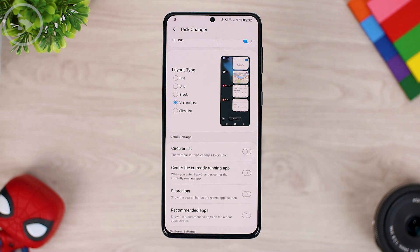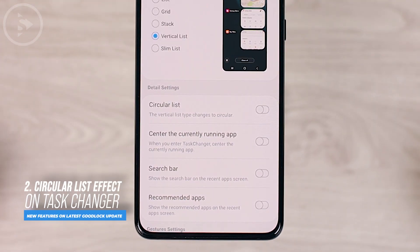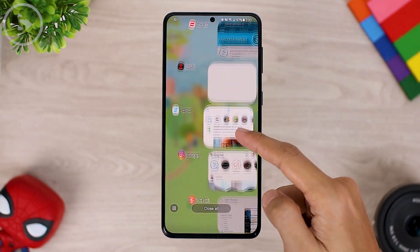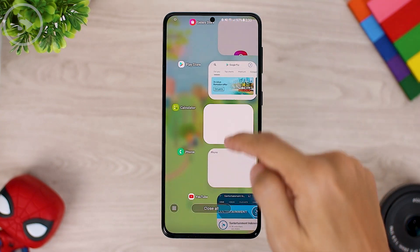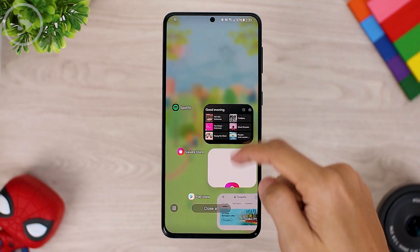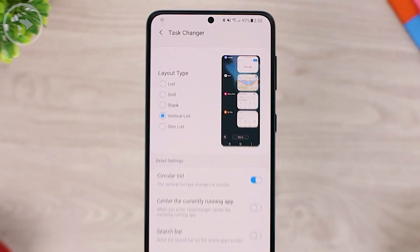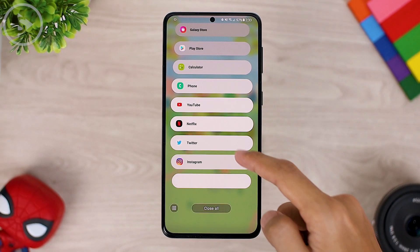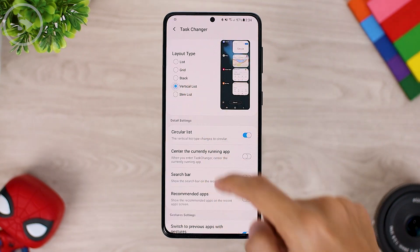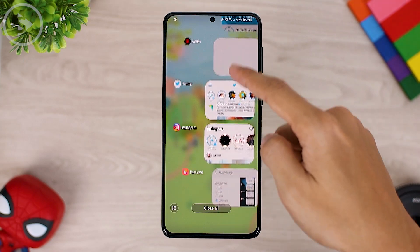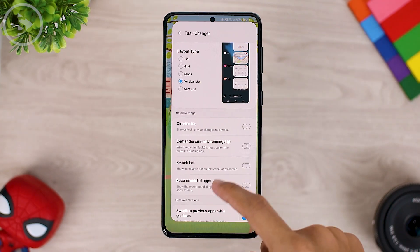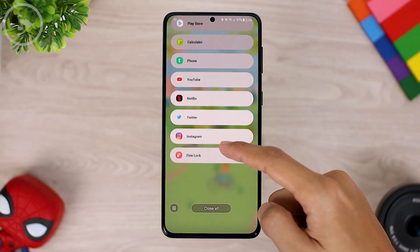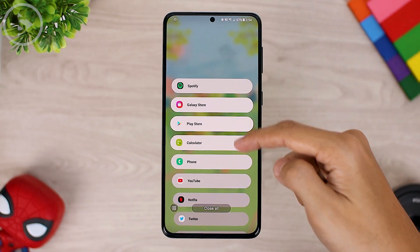The latest feature on Task Changer in the HomeUp module is a new menu called Circular List. By activating the Circular List, the Task Changer menu will appear more interesting, with a slight circular effect when you swipe. You can use Circular List on both Vertical List and Slim List layout types. The Vertical List layout will appear slightly rounded when you swipe, and so does the Slim List menu — activating it creates a rounded effect which is pretty interesting.